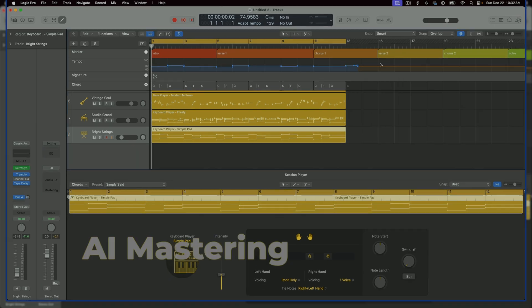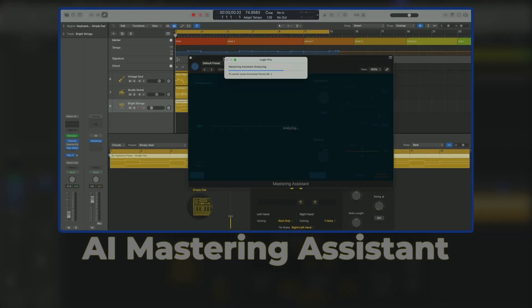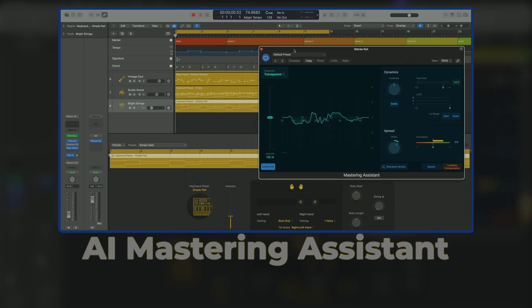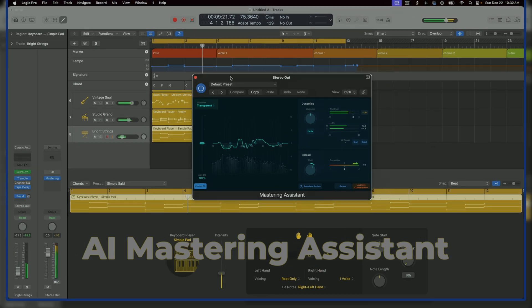Mastering Assistant. Next I'll show you how to achieve the best possible sound for your song fast and easy. By using Logic Pro's AI Mastering Assistant, all you have to do is click a few buttons and it'll master the song for you.